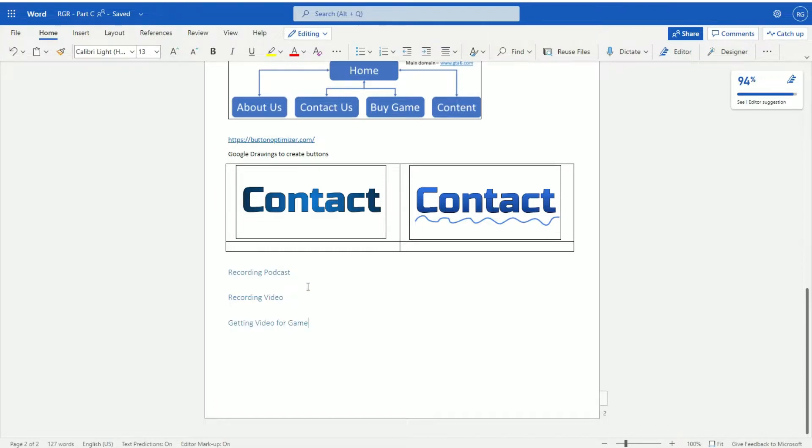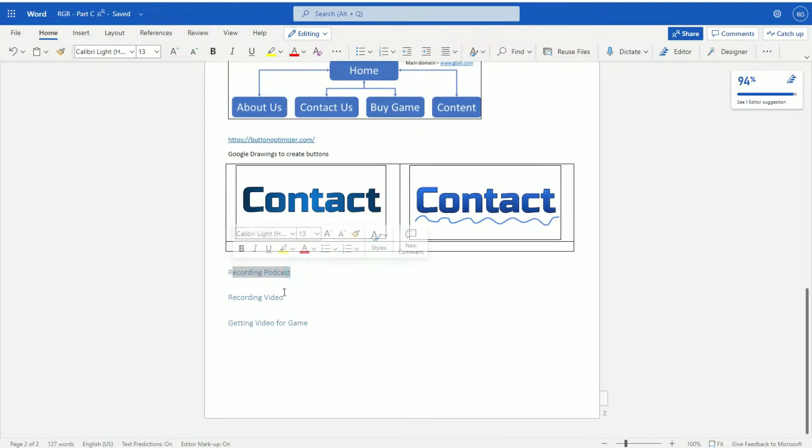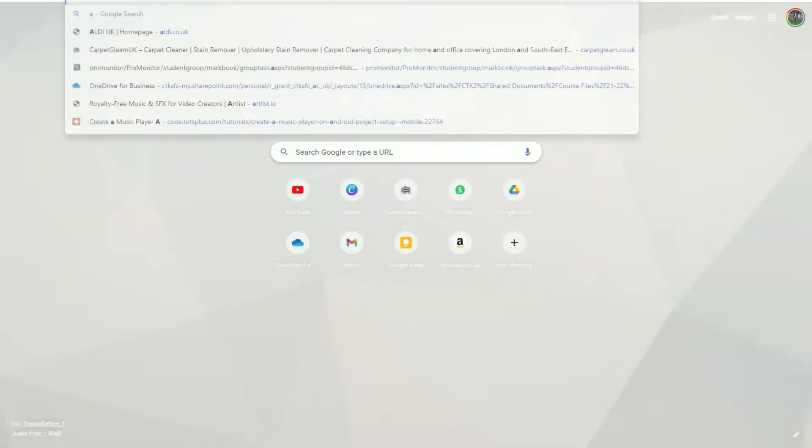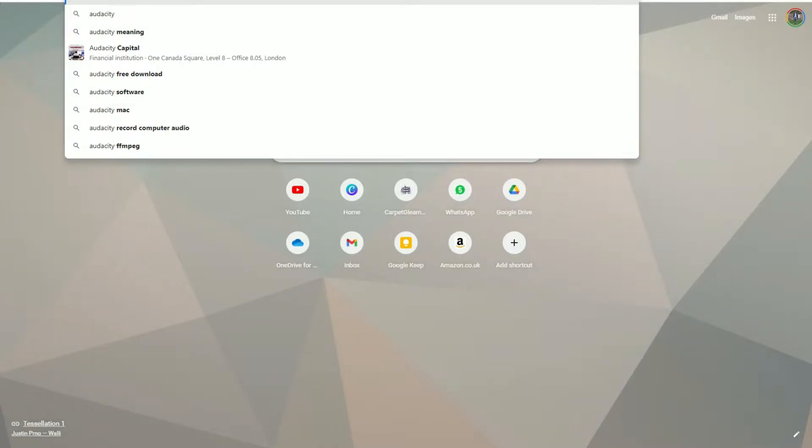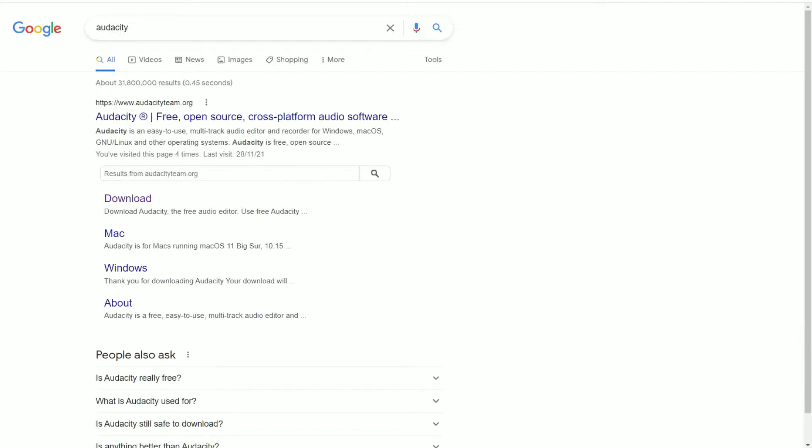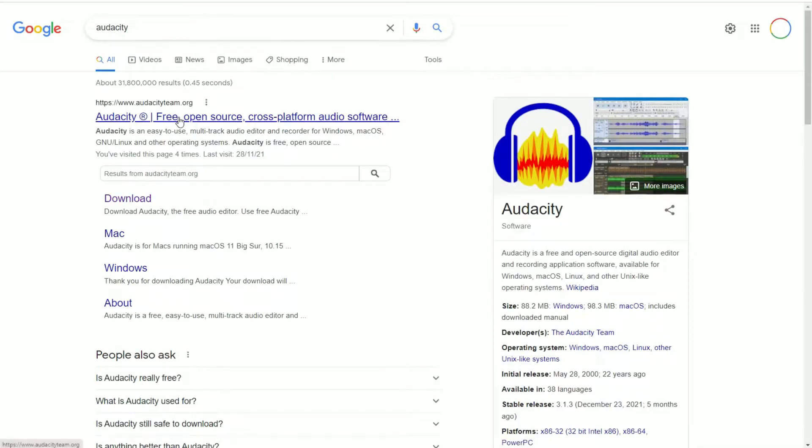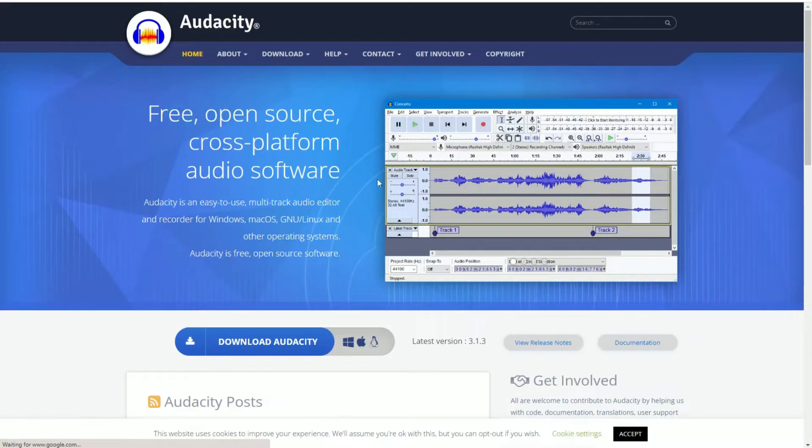So in this one I'm going to show you how to record your podcast. I'm going to be using a program called Audacity, A-U-D-A-C-I-T-Y. Audacity. It's a completely free program which you can download on almost any platform.